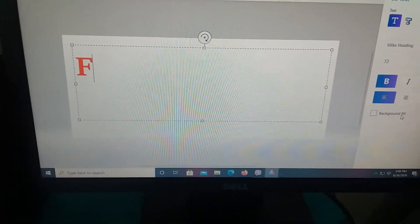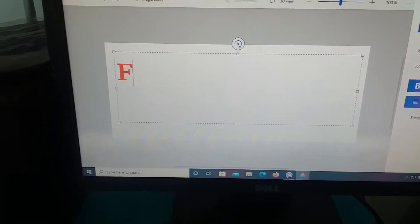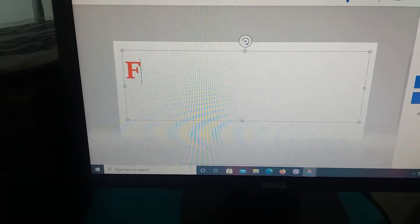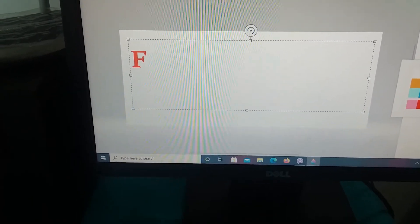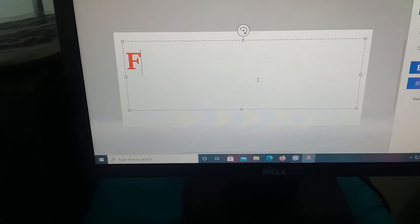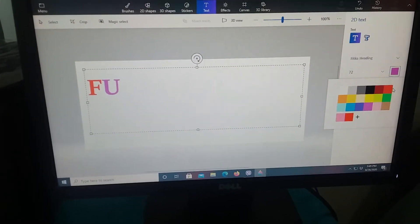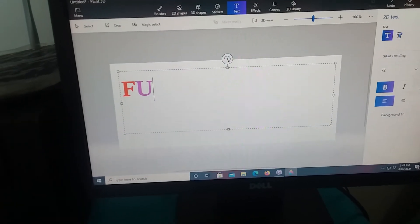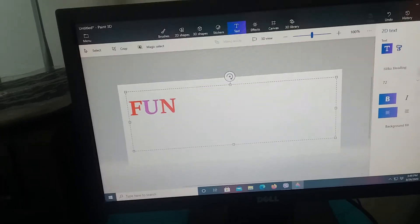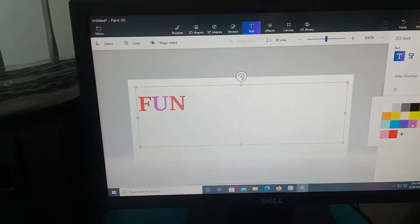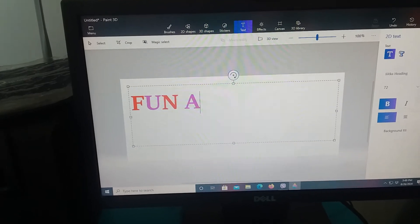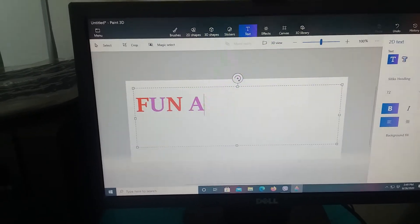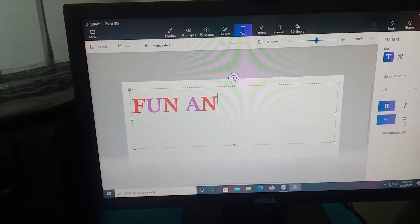F, then F. Now I'm gonna get another color, purple color, then a red again. Fun, fun, now purple, A, N, D, fun and.